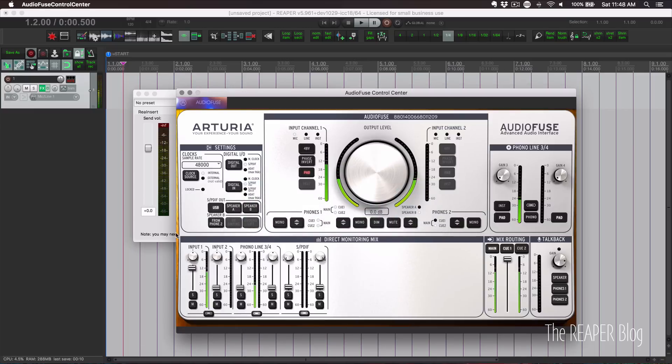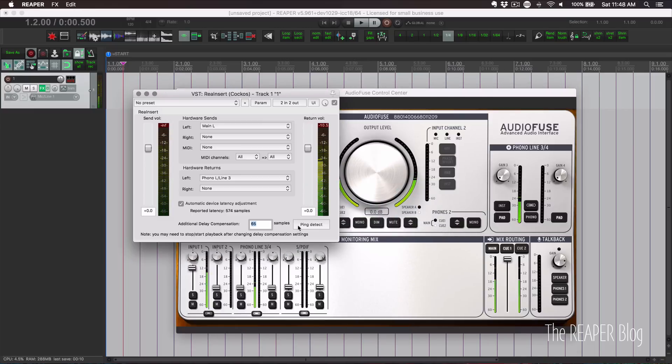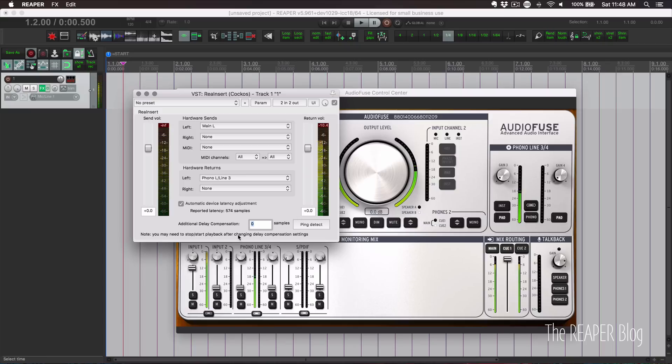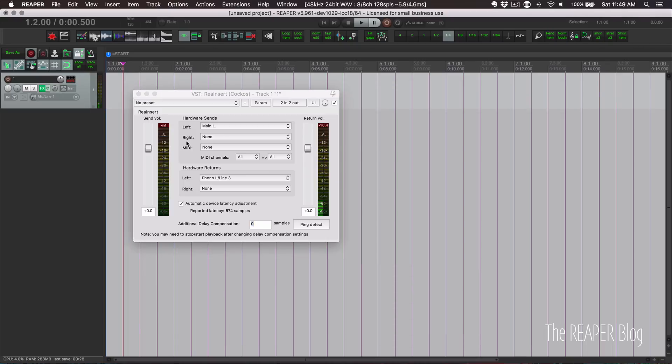And unmute and ping detect again. And we should verify that it is now at zero samples. I was going to show you a different way to do the loopback test, but this plugin actually makes it a lot simpler.